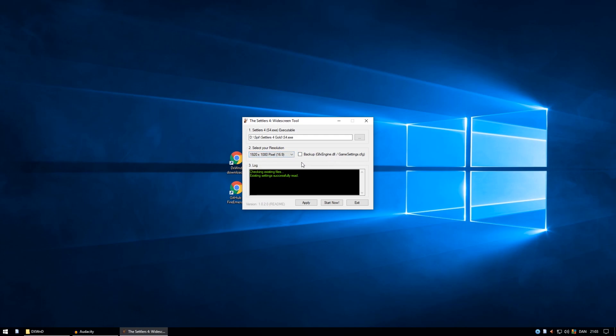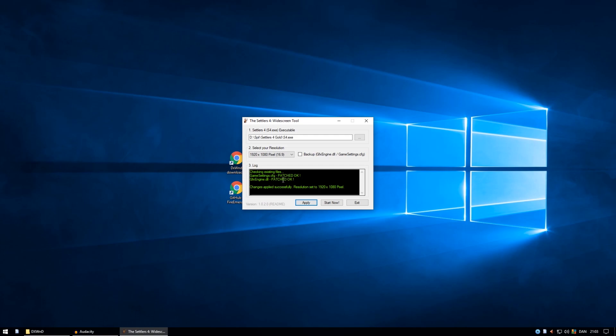A quick overview of what this little tool does. It changes something in the GFX engine DLL file and the game settings CFG file. Then in order to make the game do that, you just click apply, then it patches those two files. If it says patched okay on both and it says it has set the resolution, it should work. Normally you would be able to start from here, but...